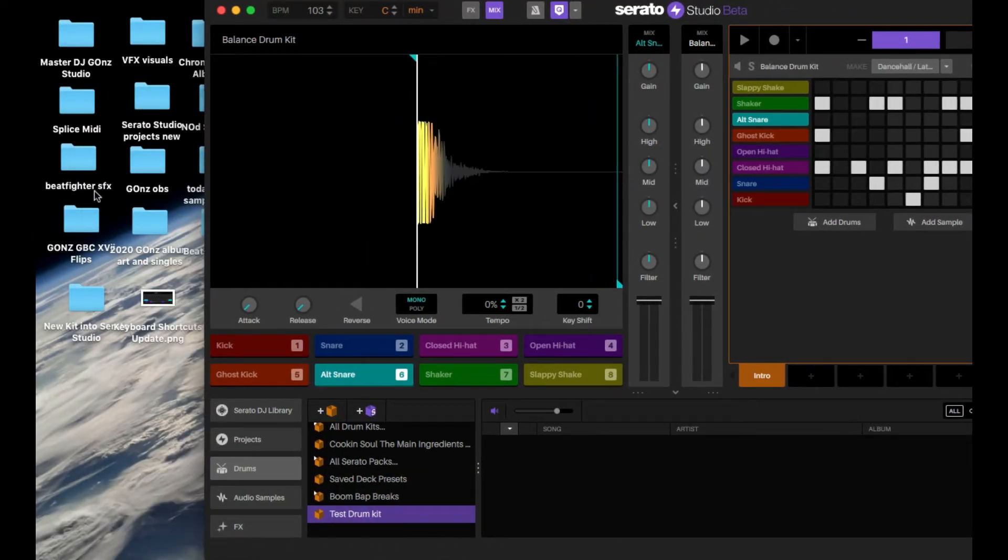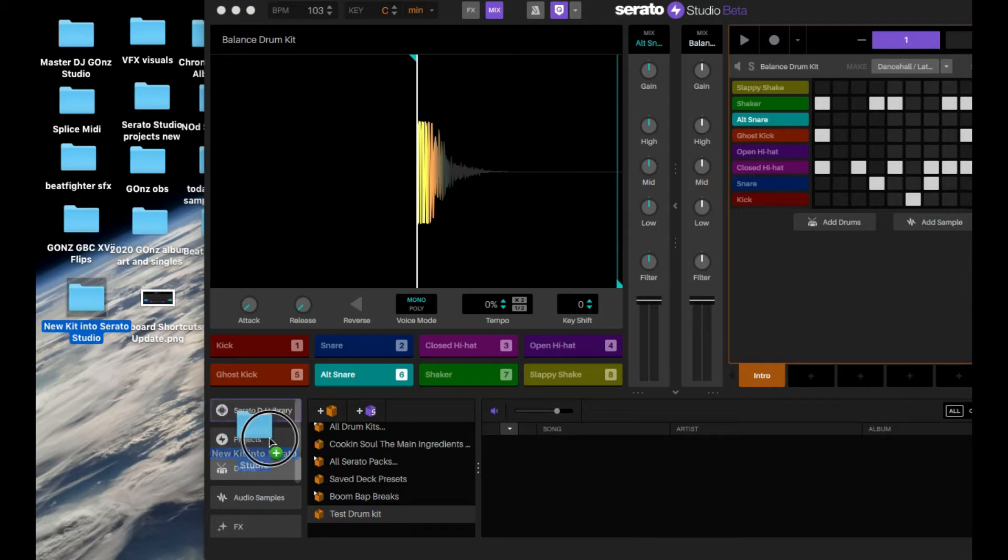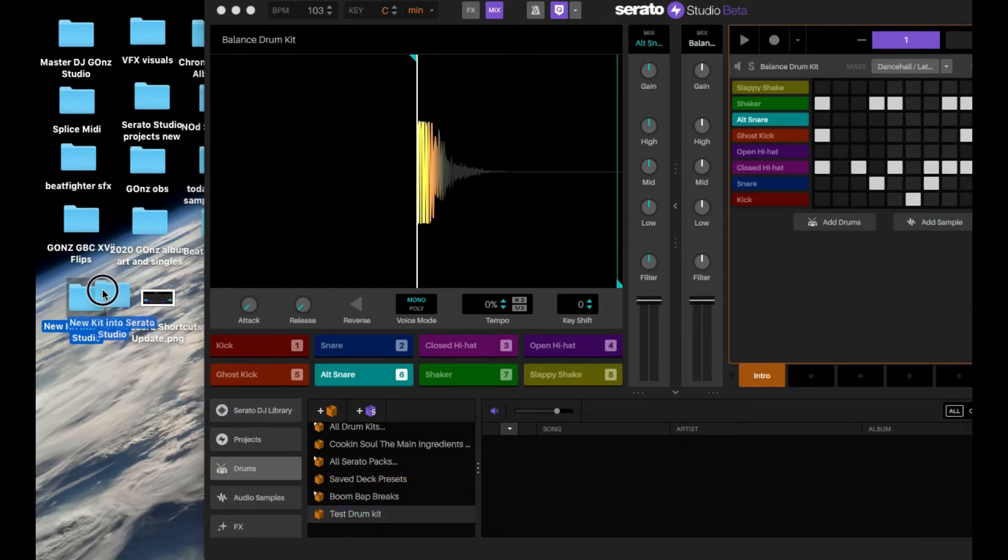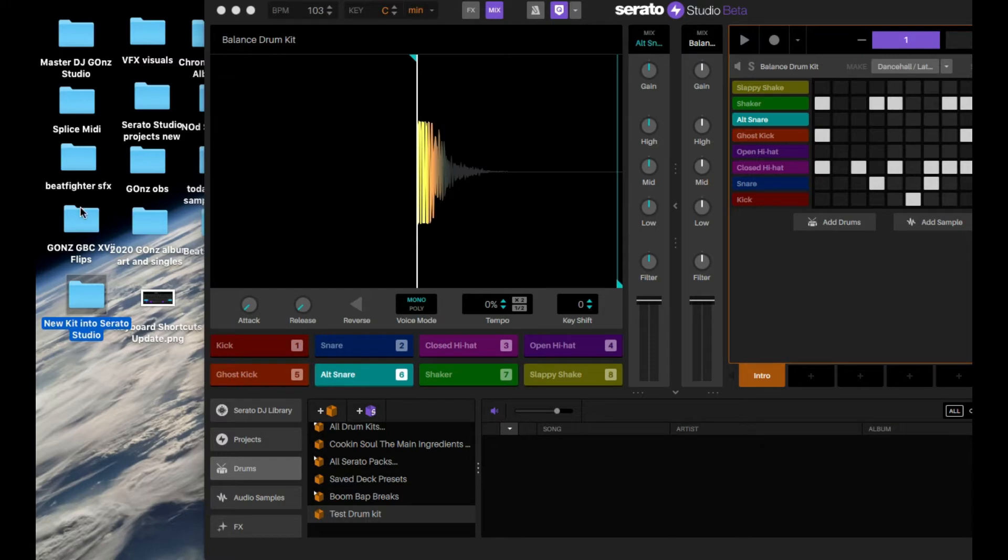You can do it a couple ways. You can go find the folder that you have, drag it in, and it'll go in there. Now all your sounds will show up on here.